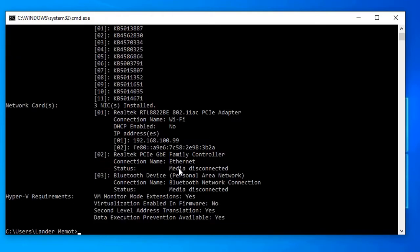This command displays all required details for your system, including support for hardware virtualization. If your processor supports virtualization technology, you see a whole section of Hyper-V requirements with its status. If virtualization is turned off on your system, you will see a no for virtualization enabled in firmware option.